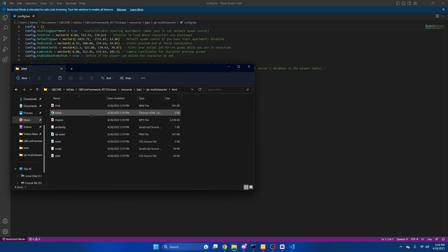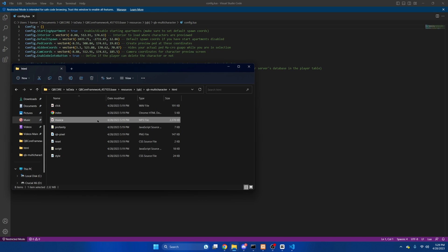We're going to go into the HTML section, and the first thing I will note is there is music when you're loading in. I don't like the music. You can change it in the code, but I just delete the music file.